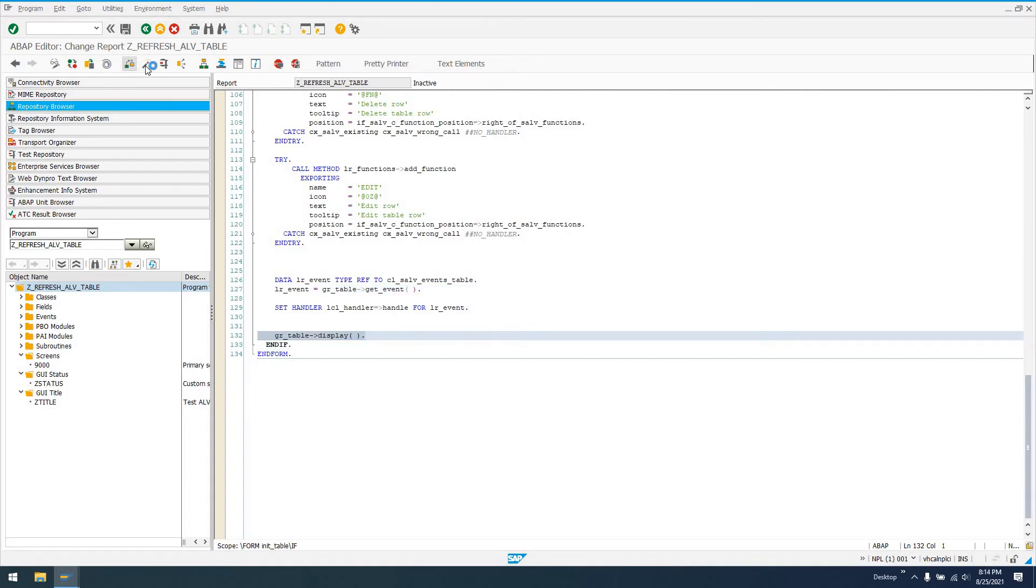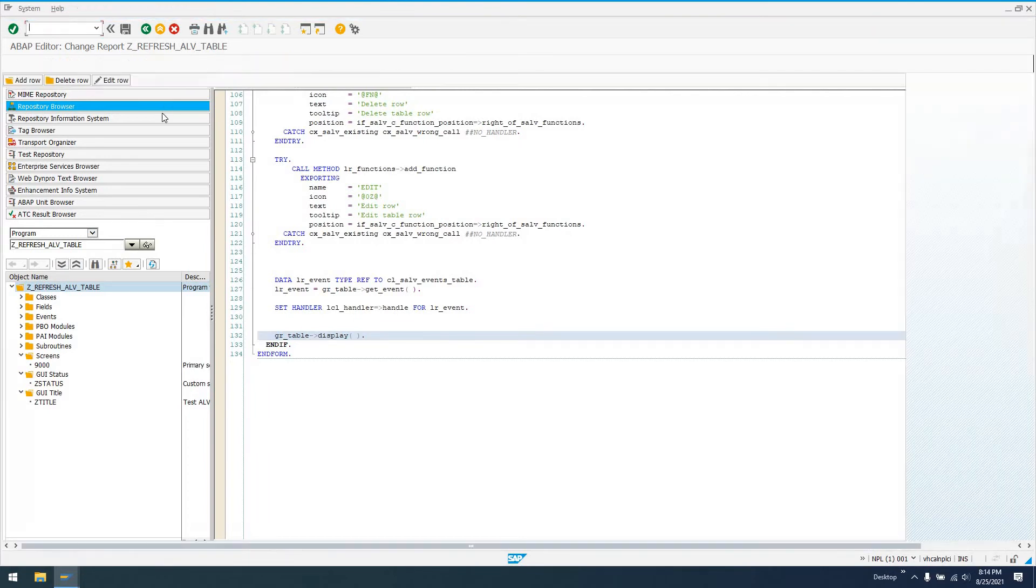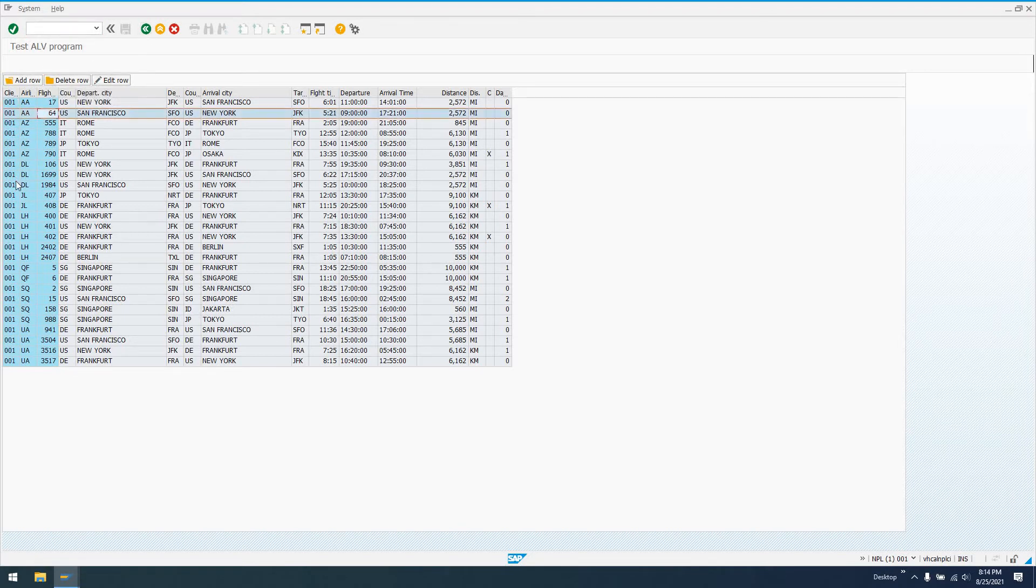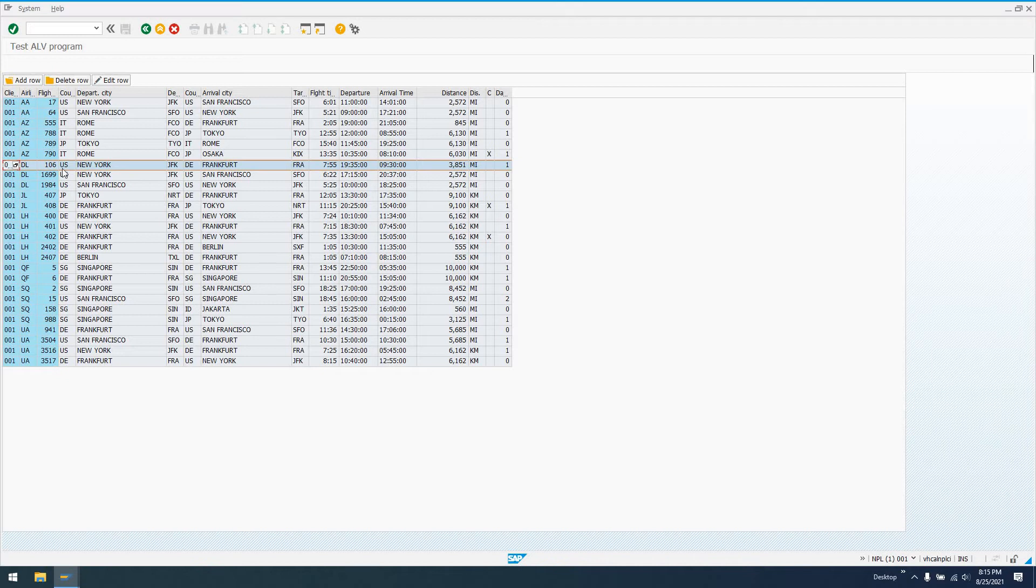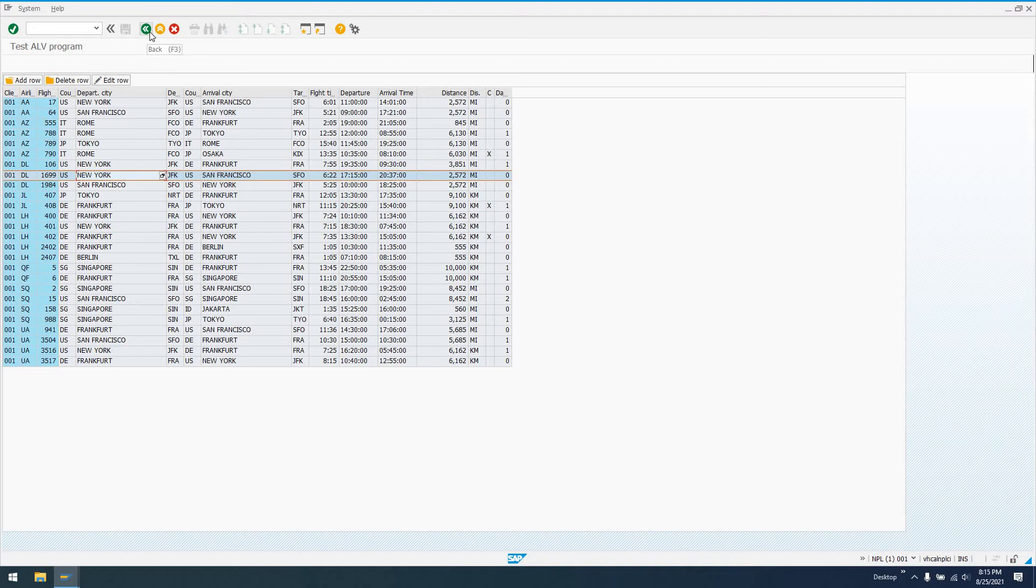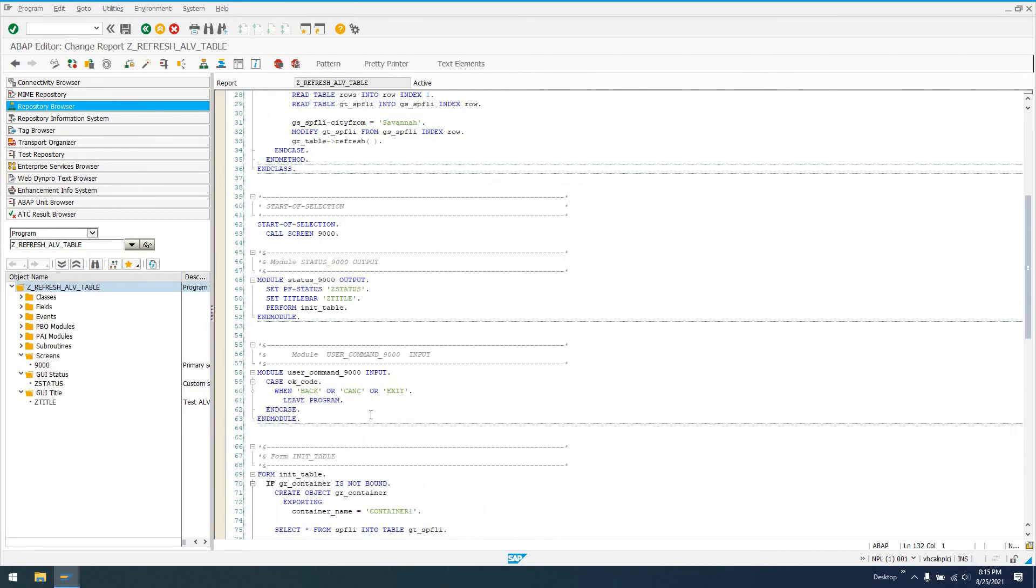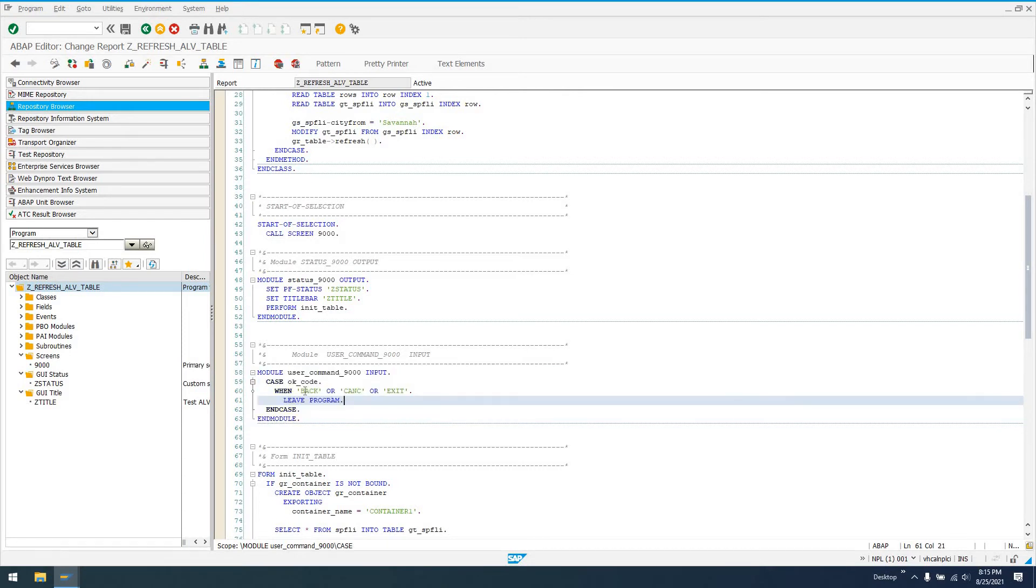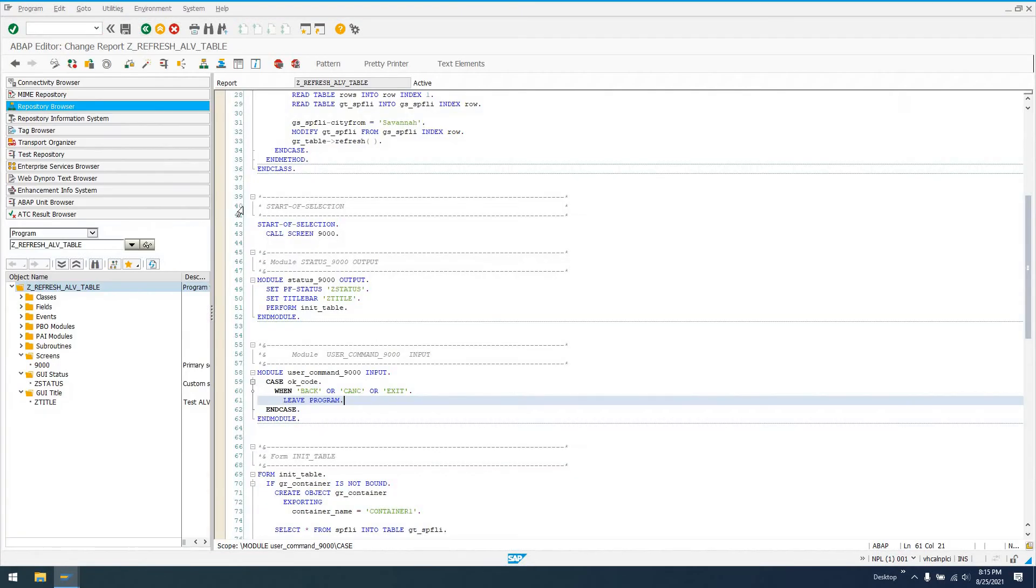If I run this, our process before output method gets called, it initializes the tree, and we have add table row, delete table row, and edit row functions. The table control doesn't extend that far, but we've got our screen with data. We can select single rows. We have three added functions. In our process after input module user command 9000, if it's back, cancel, or exit, then it leaves program.